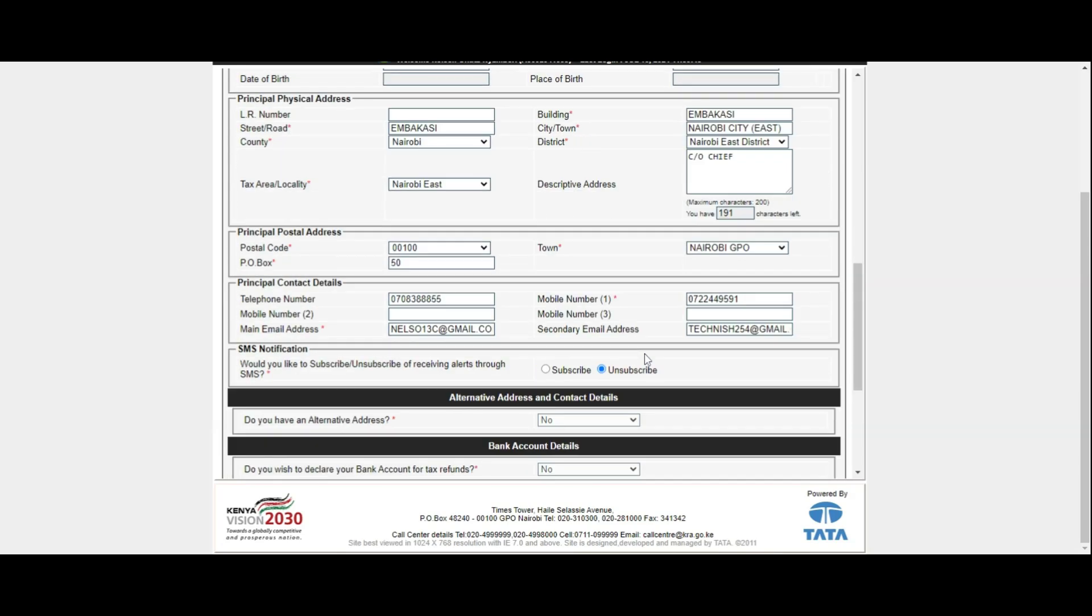Under the Basic Information tab, you will need to scroll down to the Principal Contact Details part. Under the main email address, type in your new email address that you want to be using in KRA iTax portal. This is the new email address that will also be displayed on your KRA PIN certificate.